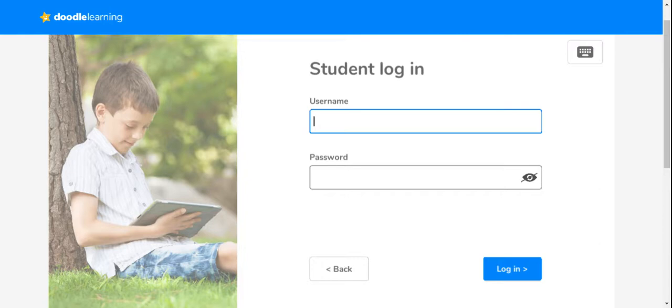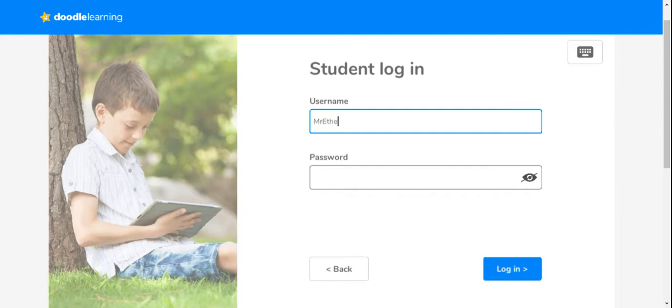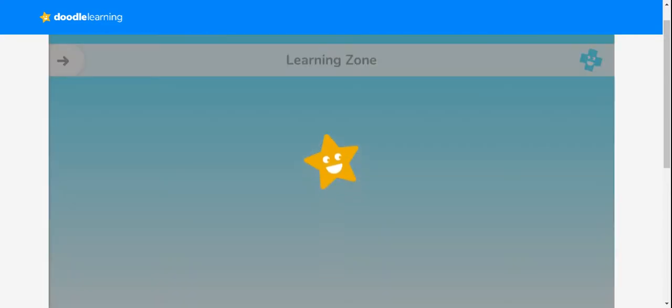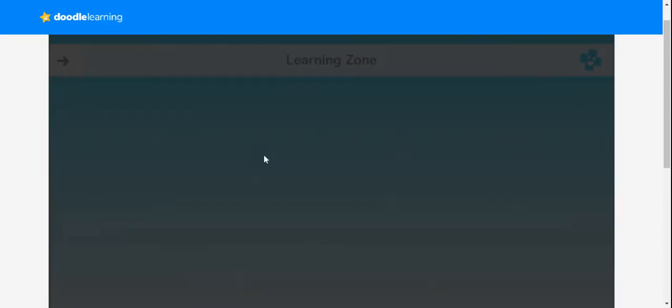When you search for Doodle Maths online or use the app on a phone or tablet, which we'd strongly recommend, you need to make sure you click on student login rather than parent login, then type in your child's username and password and log in.